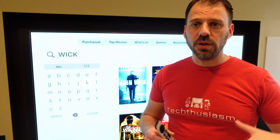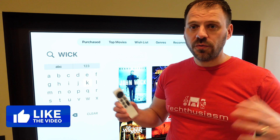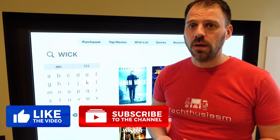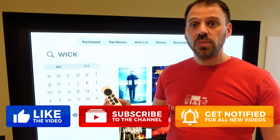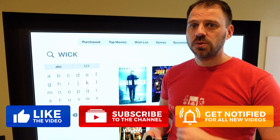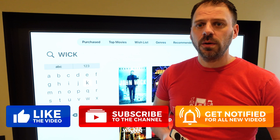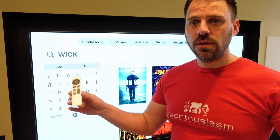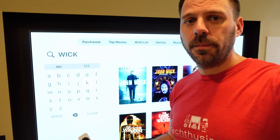Thanks so much for watching. If you'd like to support the channel, all that stuff is down below. Please do all the regular YouTube stuff — like, subscribe, hit the bell, share the video, and come on back for more home theater discussion and fun.